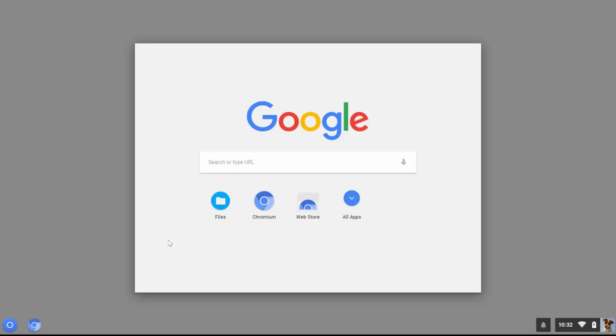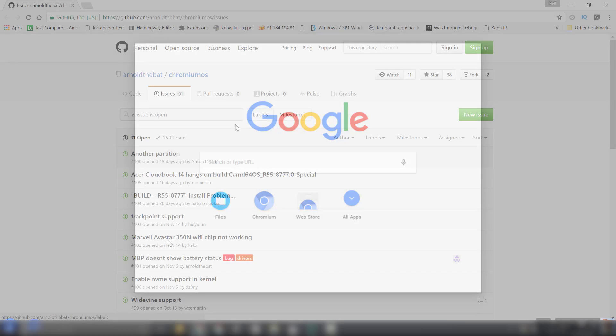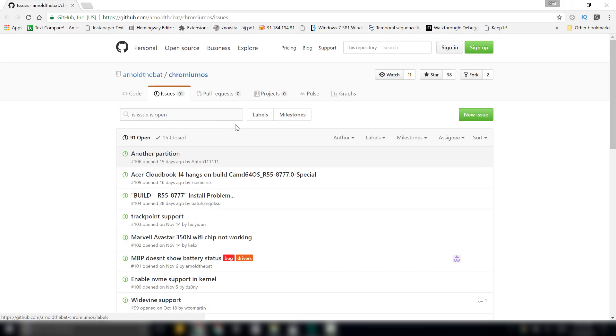But even then, one might face a lot of bugs due to incompatible drivers. You can open a bug report at the GitHub project, the links of which is provided in the video description. This will ensure that the future builds will support your hardware.